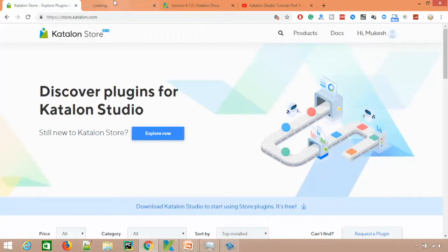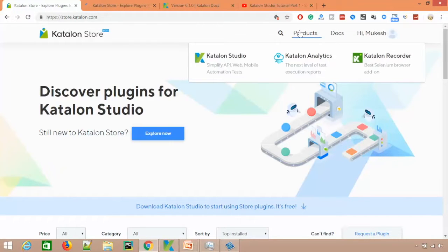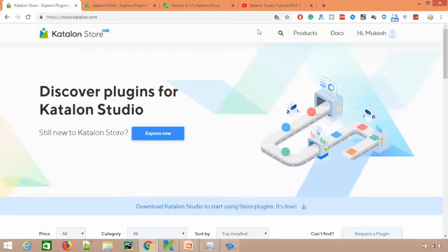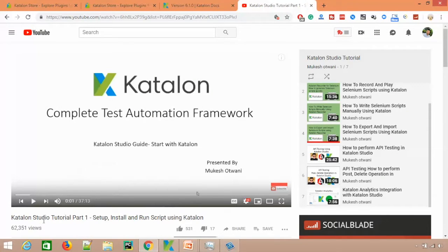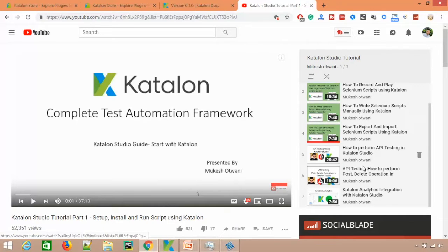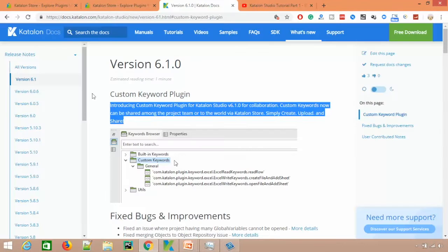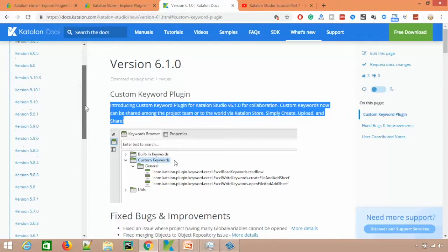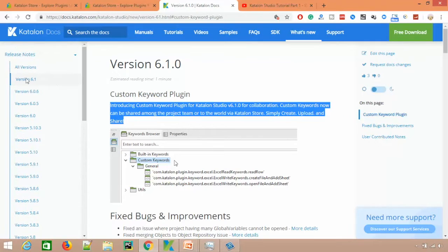The Katalon team has created store.katalon.com where you can see all their products: Katalon Studio, Katalon Analytics, and Katalon Recorder. If you are completely new to Katalon, I highly recommend you watch my series covering Katalon in depth — how to create your first script, use Katalon Recorder, Katalon Analytics, and do web API testing. The current updated version I'm going to cover right now is 6.1.0.